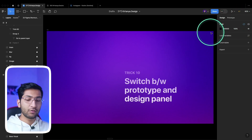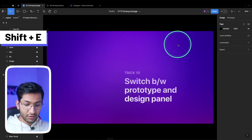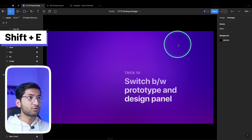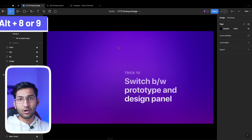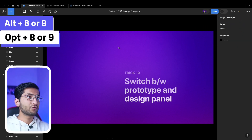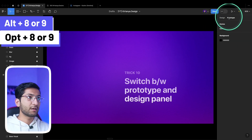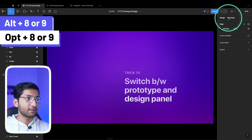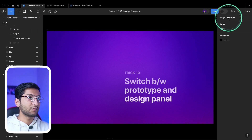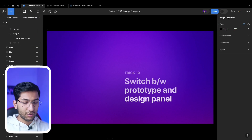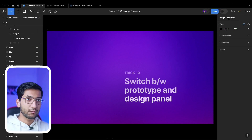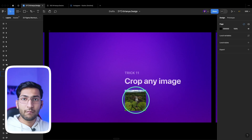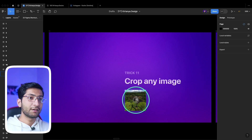To switch between the Design and Prototype panels instead of clicking manually, you can press Shift+E to switch between the two panels, or press Alt+8 and Alt+9. On Mac, use Option+8 and Option+9. You can see the panel switching as the shortcut is pressed.